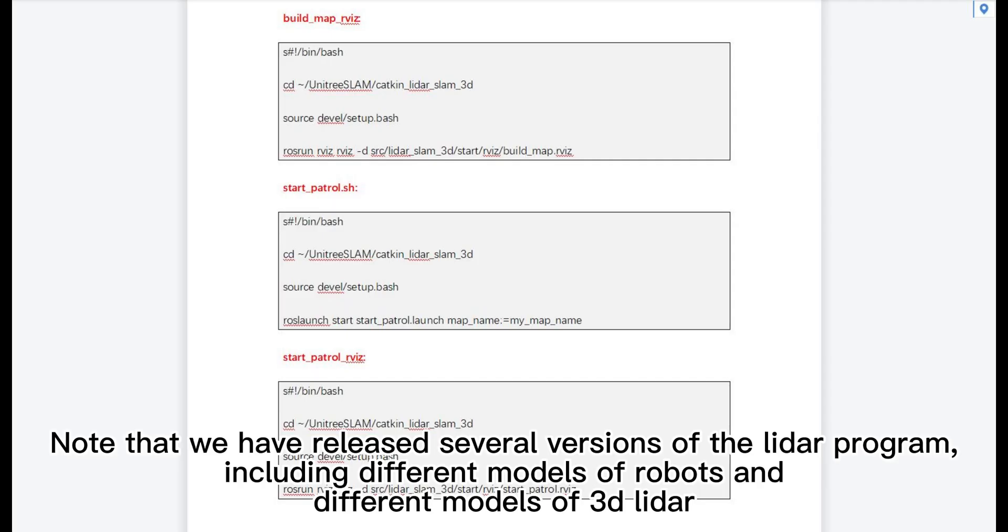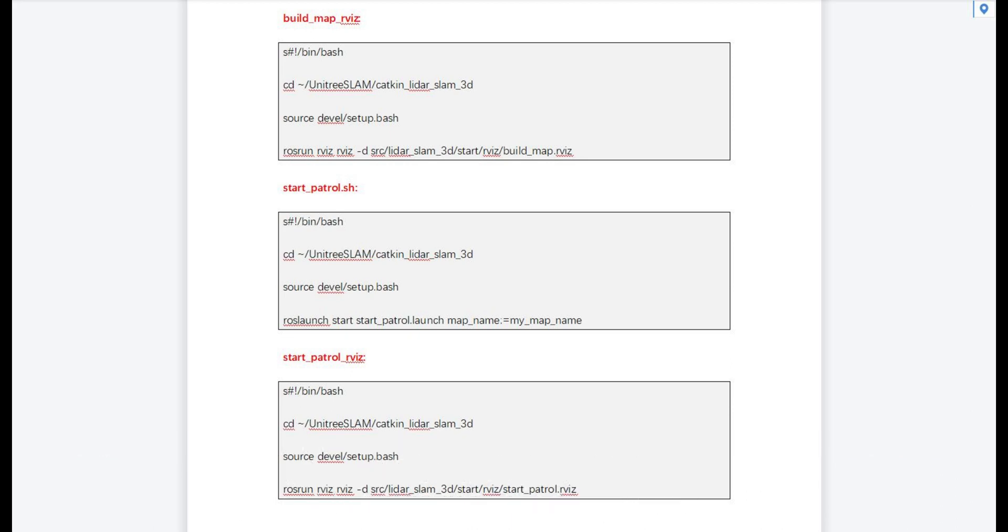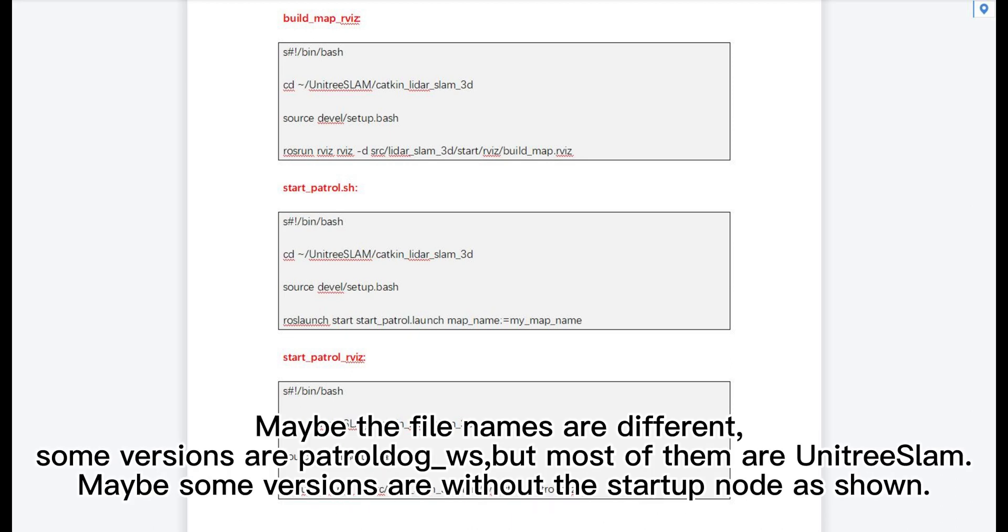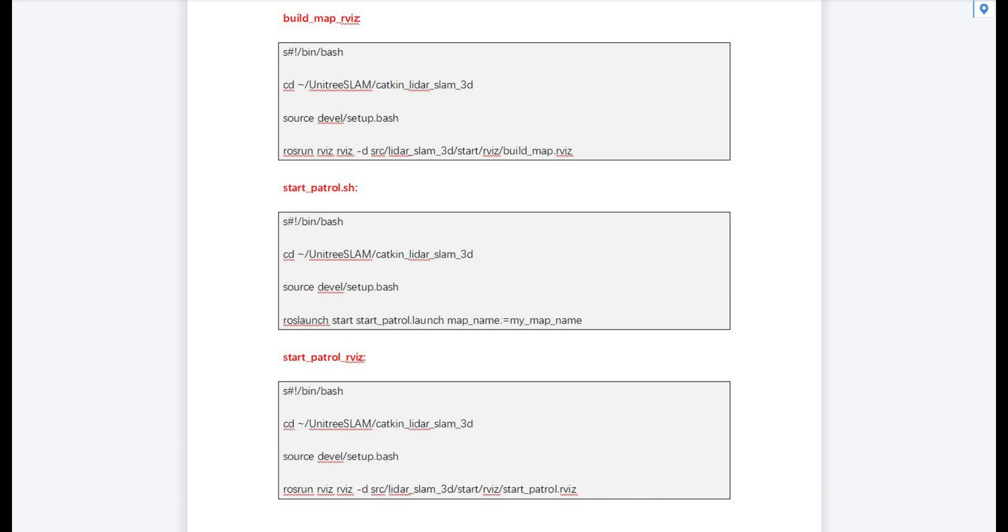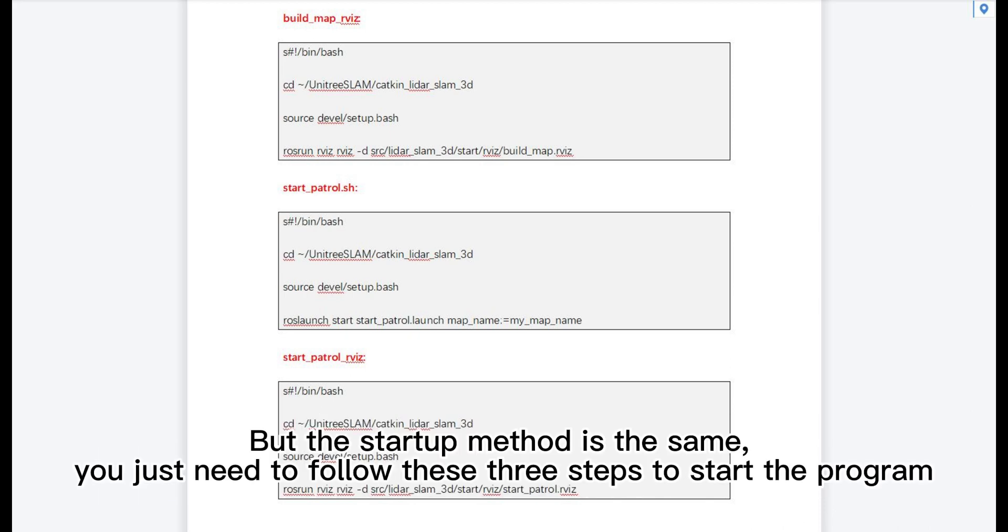Note that we have released several versions of the LIDAR program, including different models of robots and different models of 3D LIDAR. Maybe the file names are different. Some versions are patrol.ws, but most of them are Unitree Slam. Maybe some versions are without the startup node as shown. But the startup method is the same. You just need to follow these three steps to start the program.